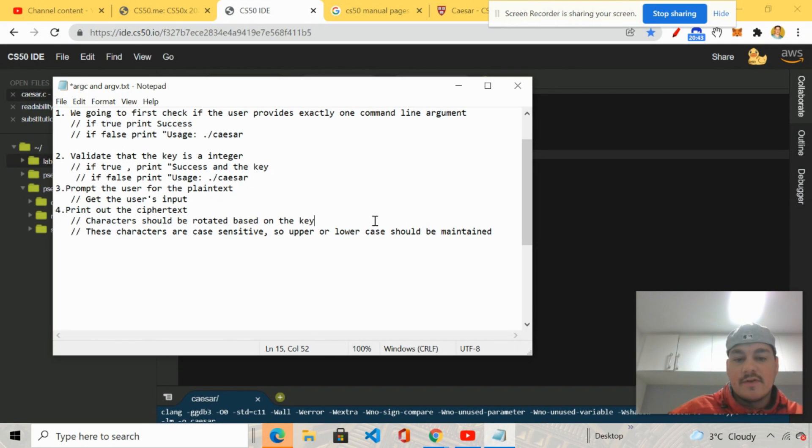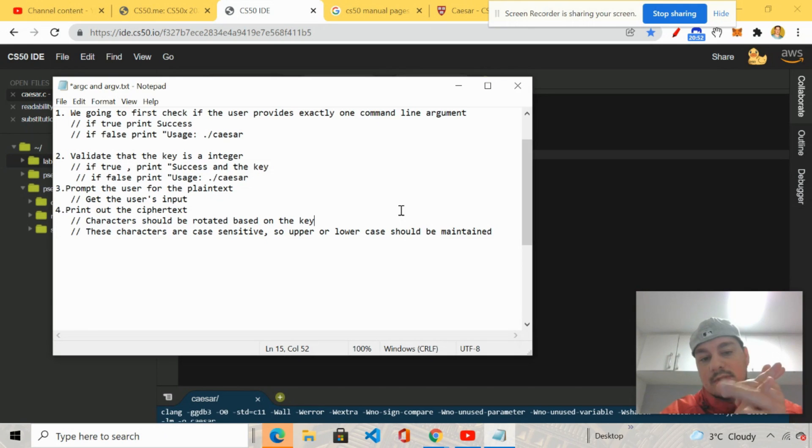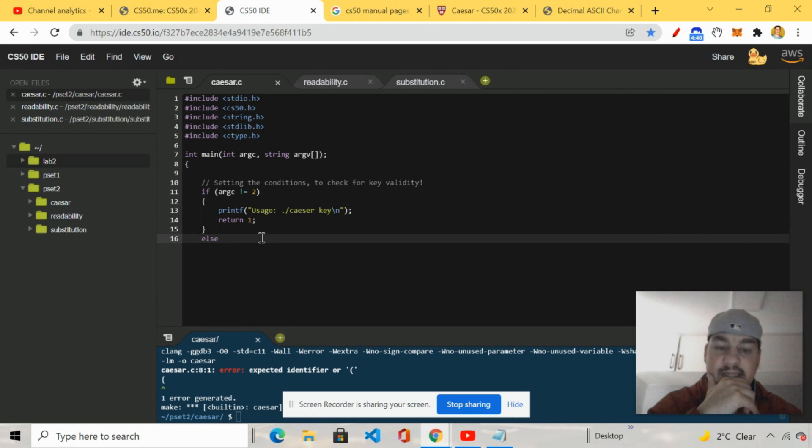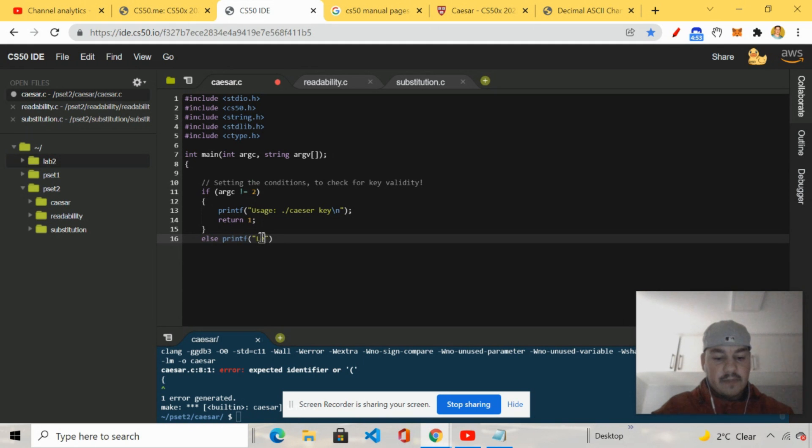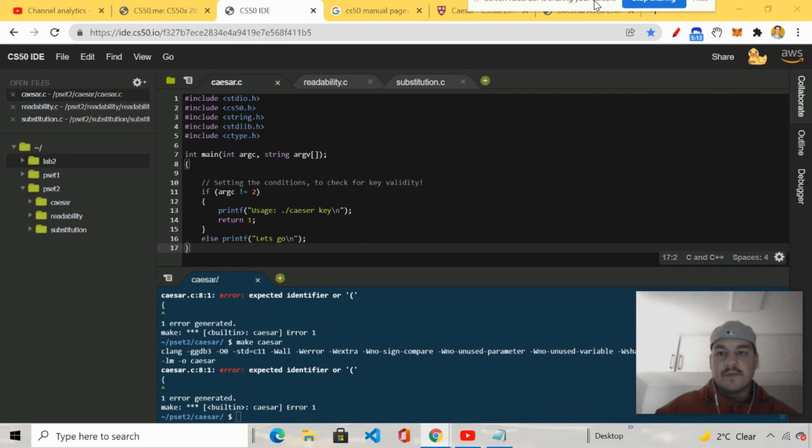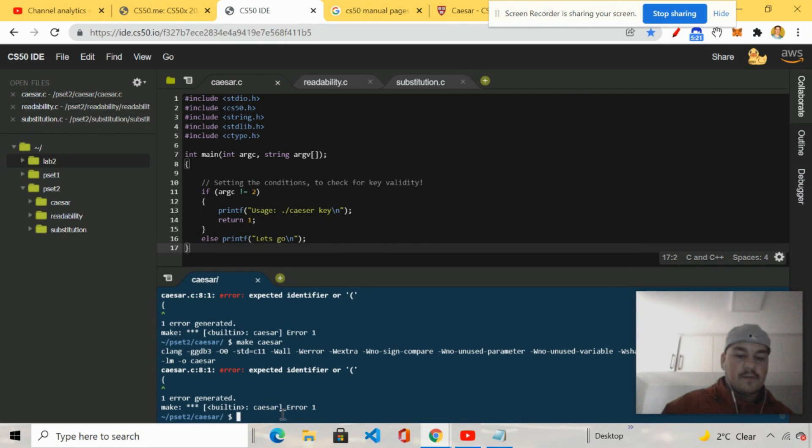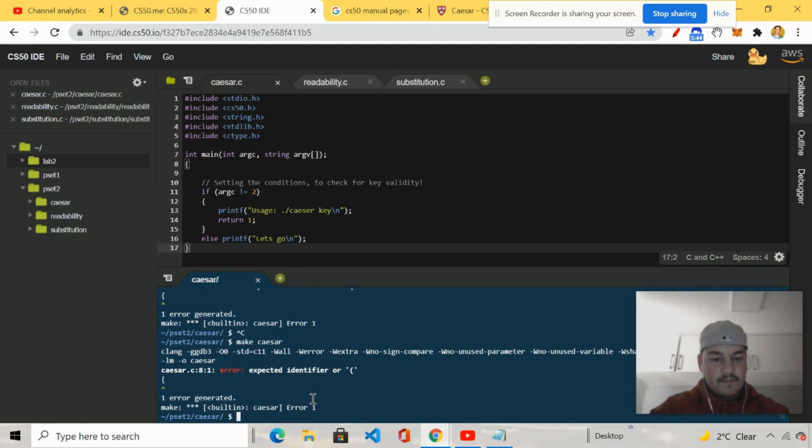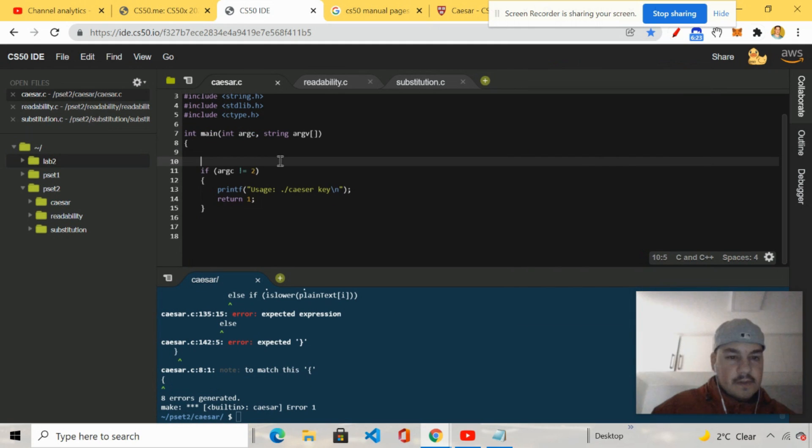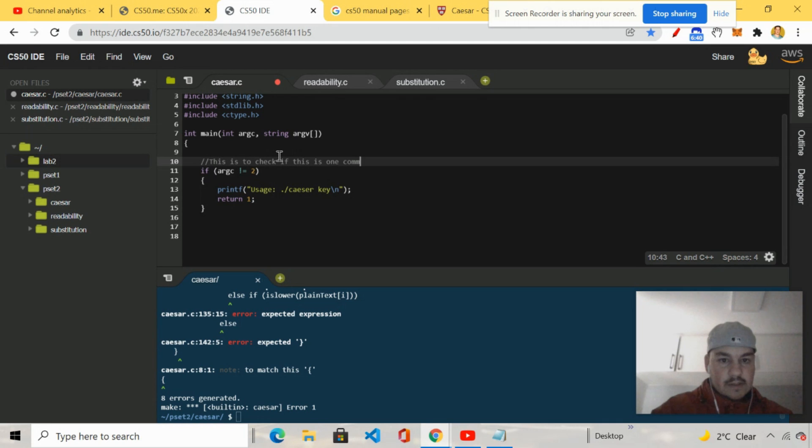This is supposed to be number four. The character should be rotated based on the key. These characters are case sensitive. So upper and lower case should be maintained. All these characters, variables, you name it, they all can be case sensitive. So just make sure. I'm going to go ahead after the if argc not equal to two. I'm going to print usage dot slash Caesar key backslash n. All right. And return one else. I'm going to go ahead and print if it maybe. Let's go. What I want to do here is I just want to test the program. I'm going to move this up here.